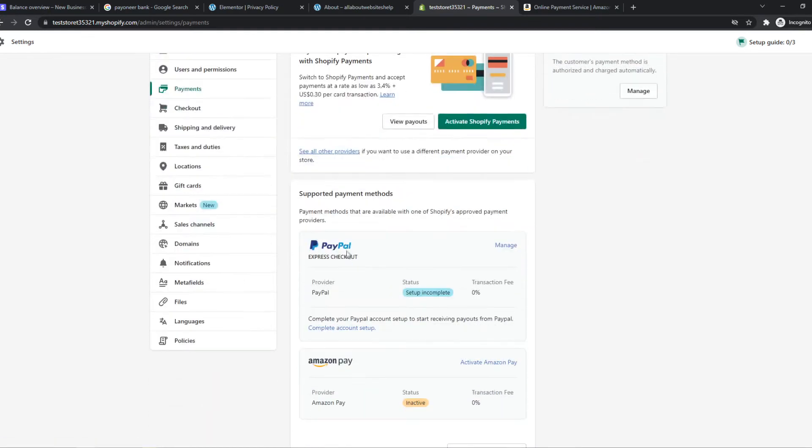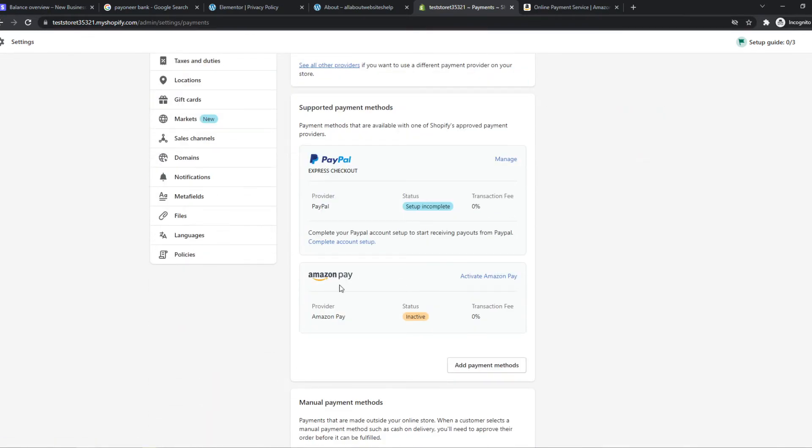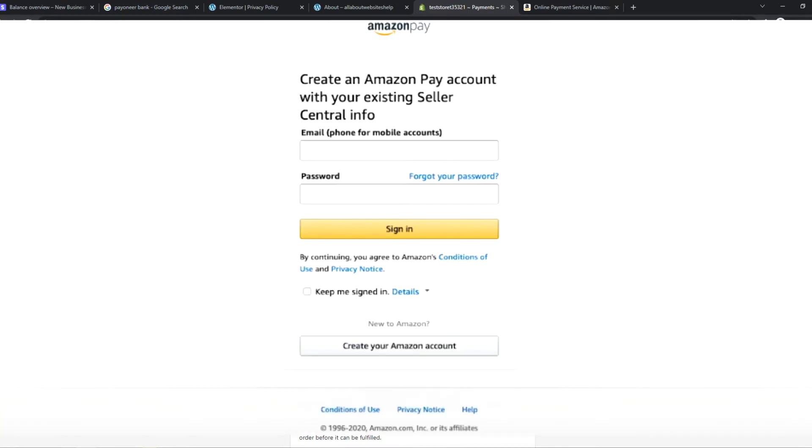Now we have Amazon Pay right here. You need to be located in the United States, and you can hit activate Amazon Pay.